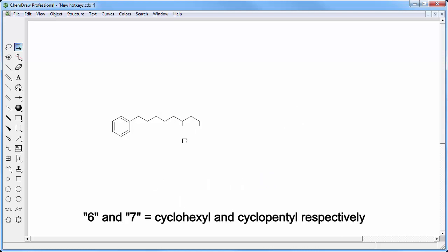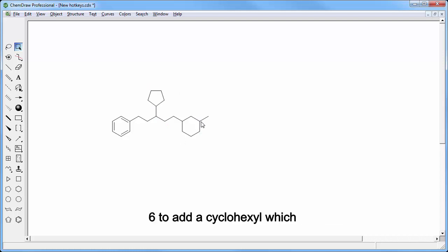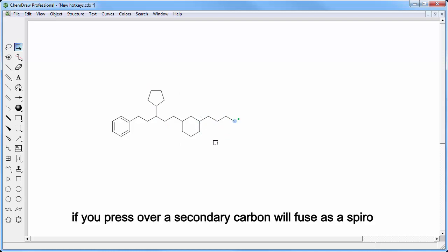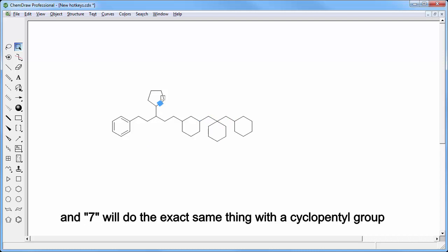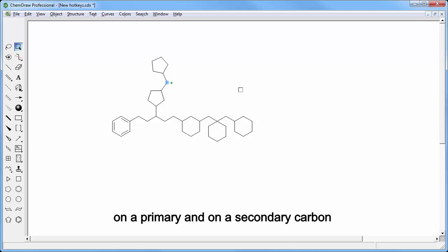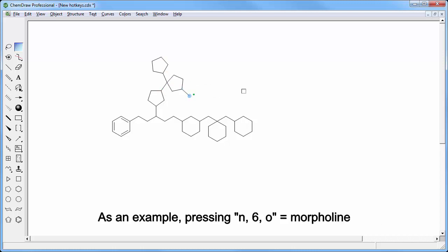6 and 7 will respectively sprout a cyclohexyl and a cyclopentyl group. 6 to add a cyclohexyl which if you press over a secondary carbon will fuse as spiro, and 7 will do the exact same thing with a cyclopentyl group on the primary and on the secondary carbon. As an example, pressing N6O will give you a morpholine group.